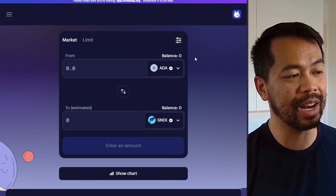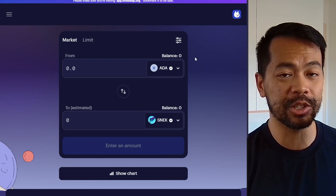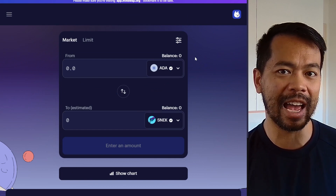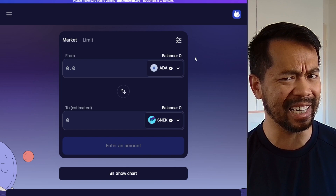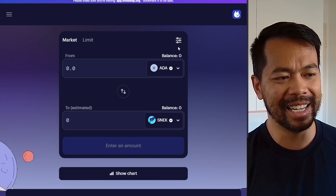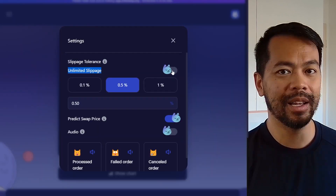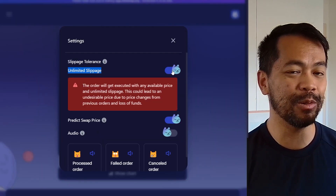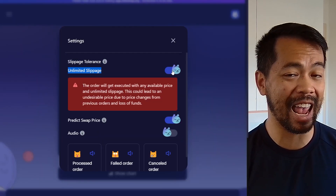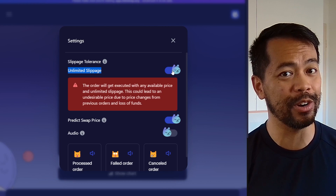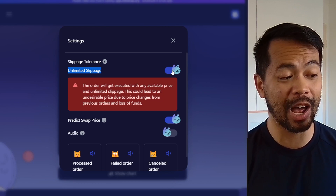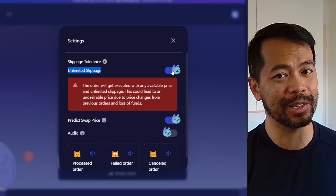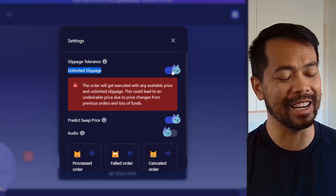The MintSwap team have added the ability to change that slippage rate to unlimited. You can click on the settings here, hit that little toggle, and execute the order no matter what the price happens to be by the time it gets executed on chain.